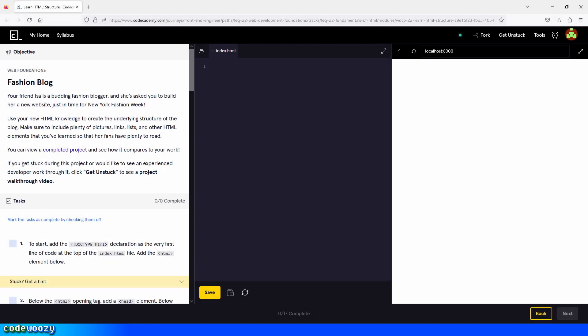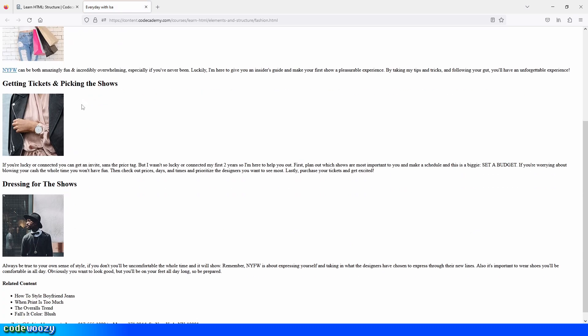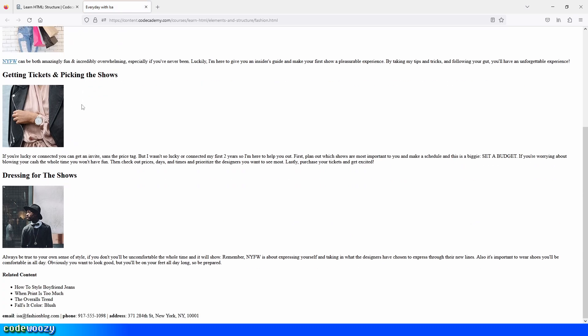Hi everybody, and welcome to the fashion blog project here on Codecademy. Before we begin building this project, let's take a look at what it's supposed to look like. So we click right here, and this is what we're trying to build.